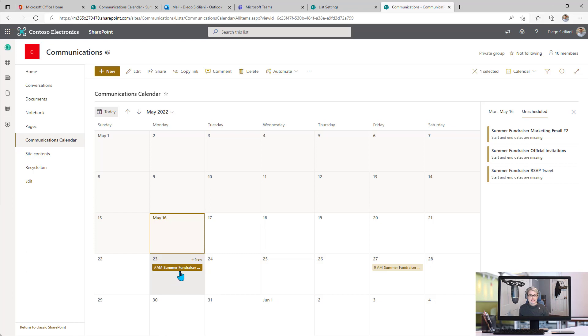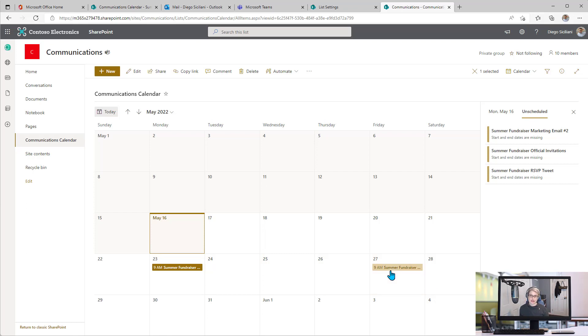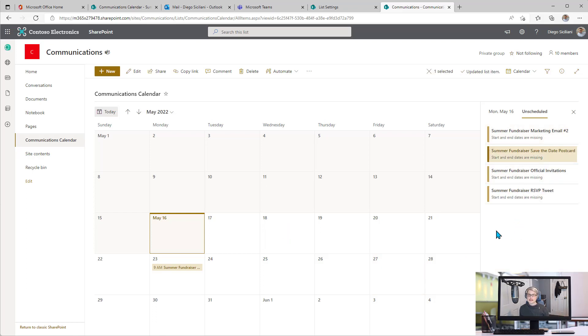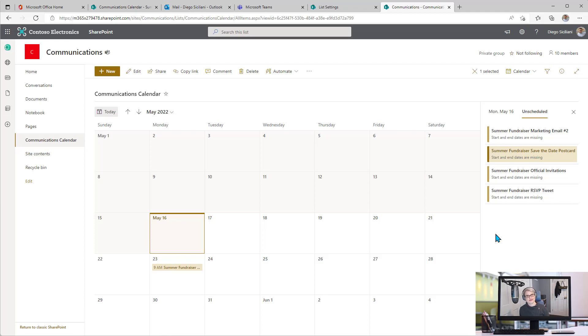The same thing can be done to unschedule things. Let's say you've decided you're not sure what date something should be published on. You can actually drag it off to the unscheduled section, and it removes the date. It's just this really nice drag and drop simple option for scheduling, rescheduling, and unscheduling your list items. I hope this helps.